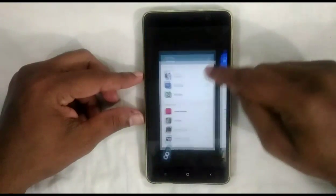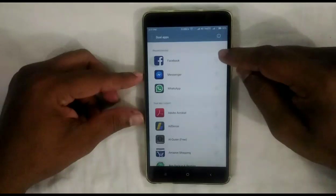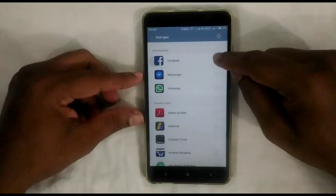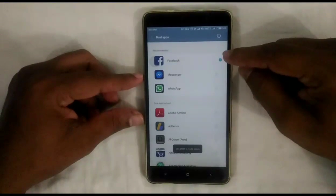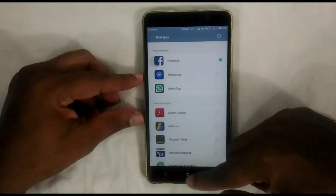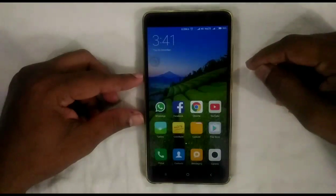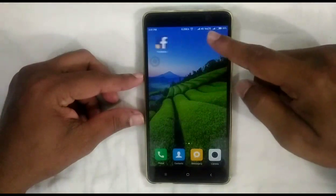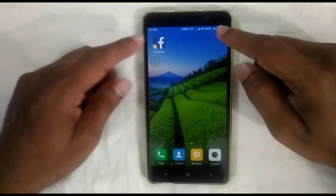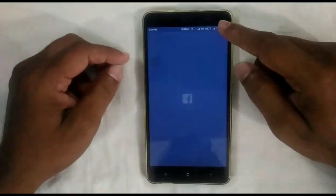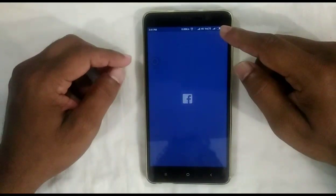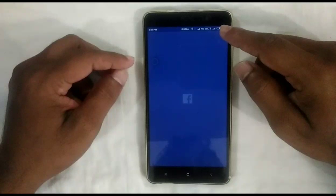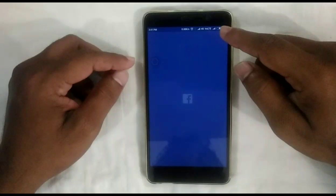Now I am going to Settings and enabling Dual App for Facebook. The icon is created — a new Facebook app is created. You can see this is the new Dual App for Facebook.